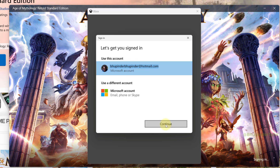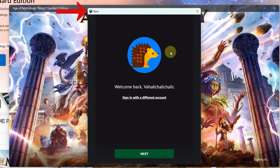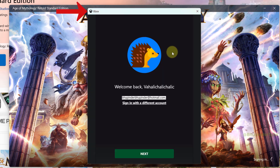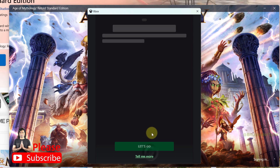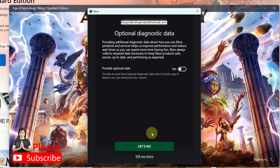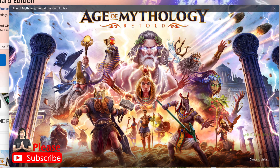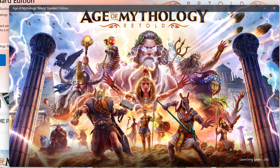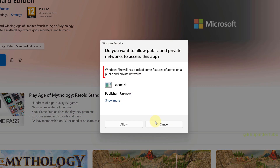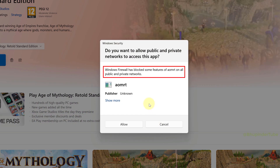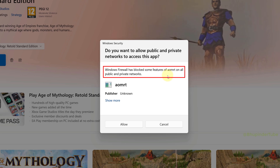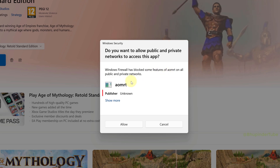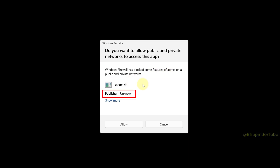Now you can click Open. It will ask you to select your email ID and click Continue, then log you into Xbox. It will also ask a few privacy and setup questions before the game begins launching.